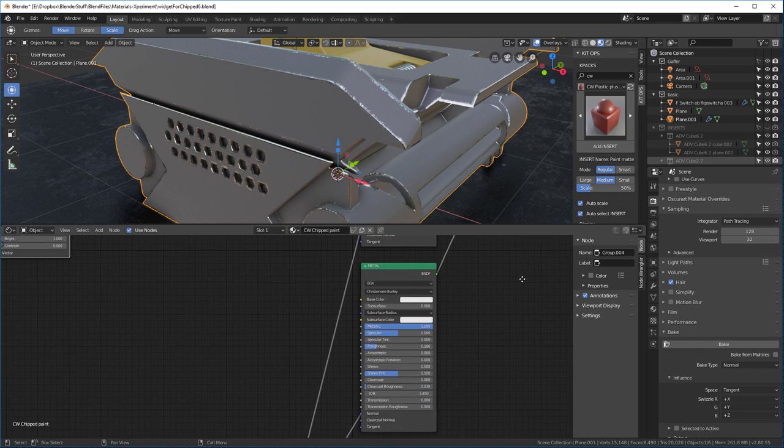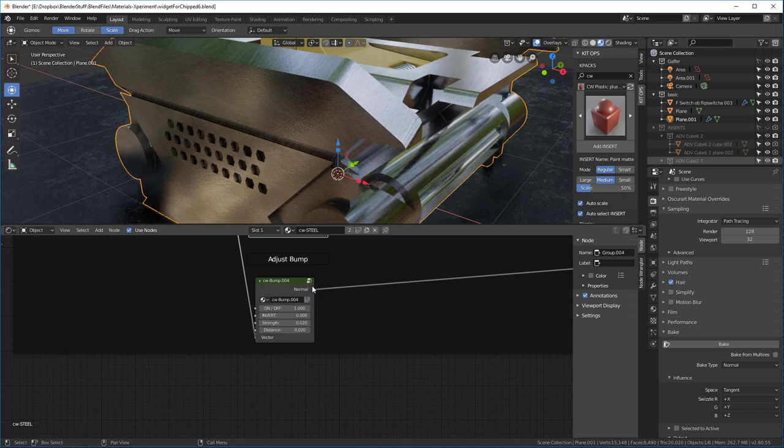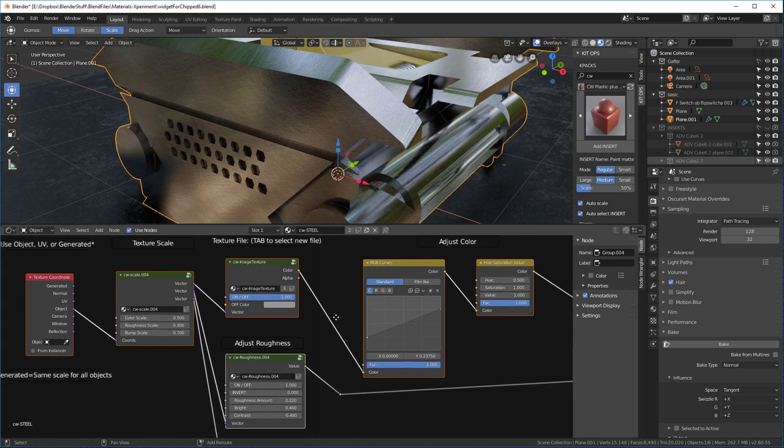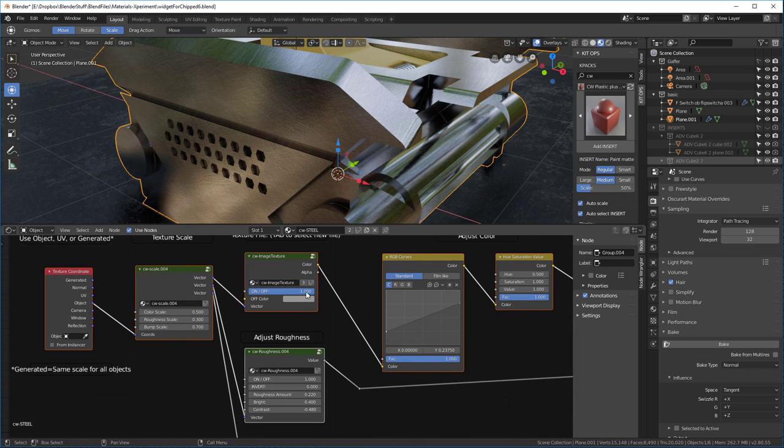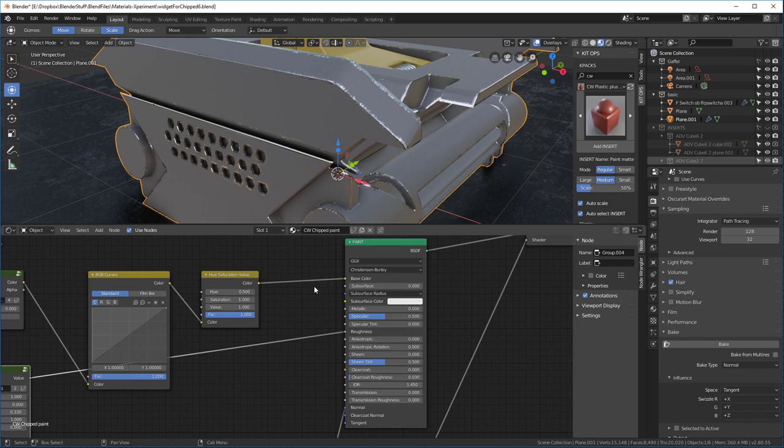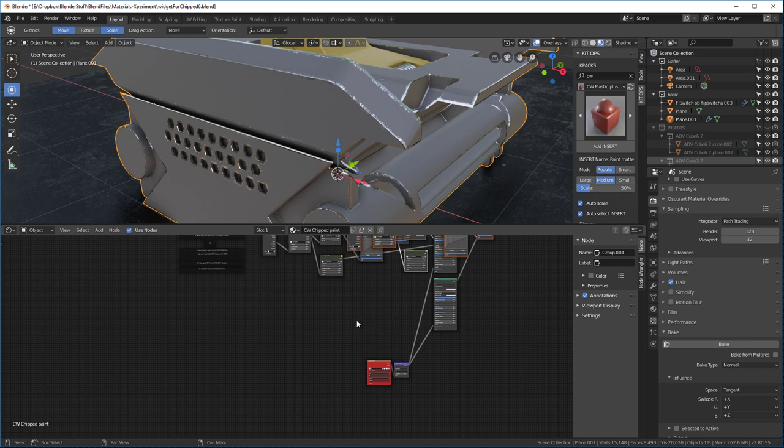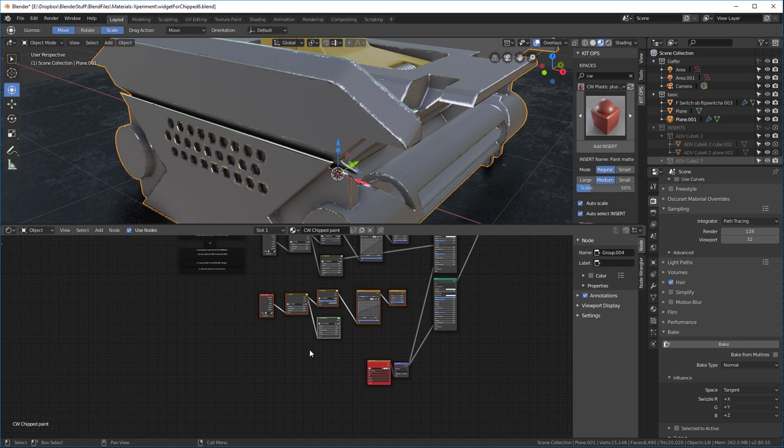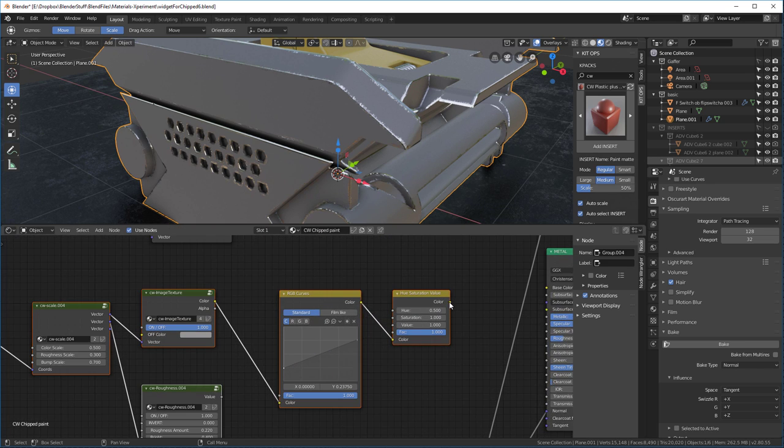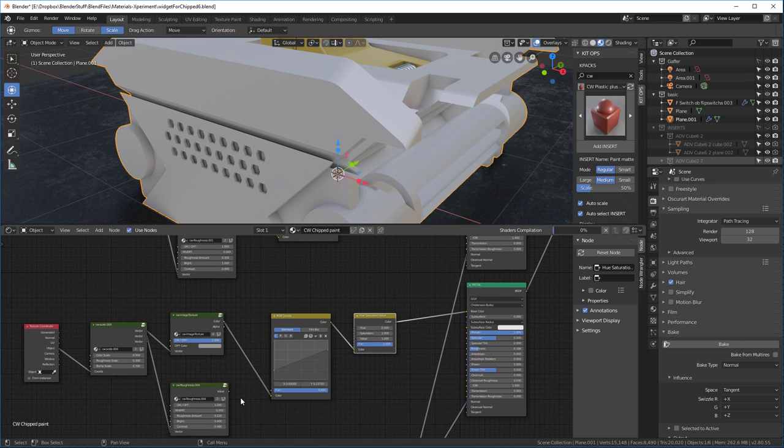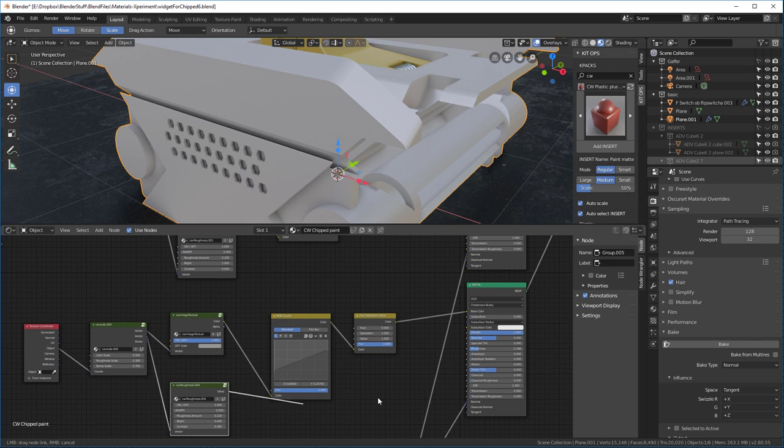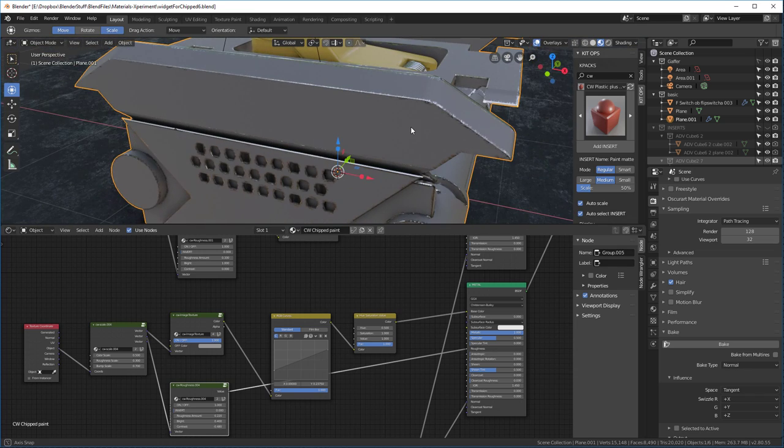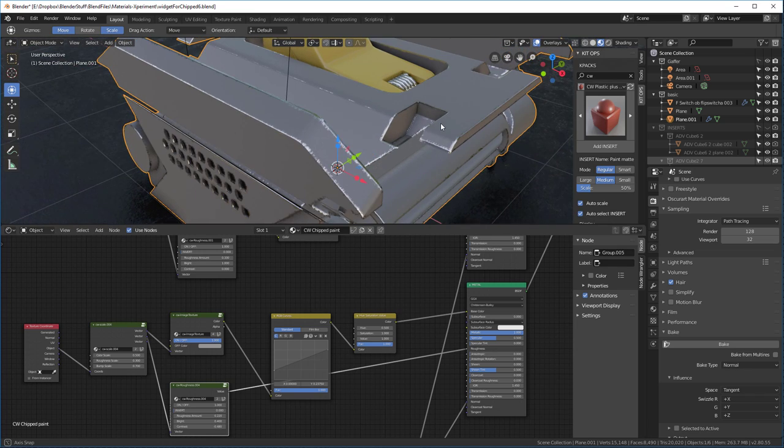Now let's look at our metal material. Well, it turns out I already have that CW steel material. Here we have it right here. I'm going to select all of these nodes and control C, copy them. I'll go back into the chipped paint, zoom out, paste them, G, move them over here. And again, we're going to do the same thing. Base color to base color and roughness to roughness. And you'll see that we're in pretty good shape. We've just added that metal to here.